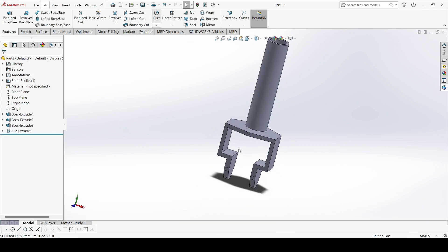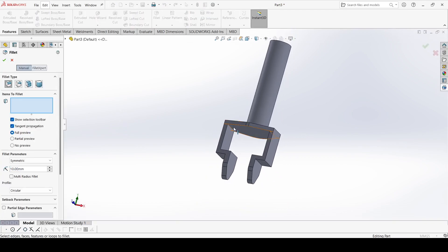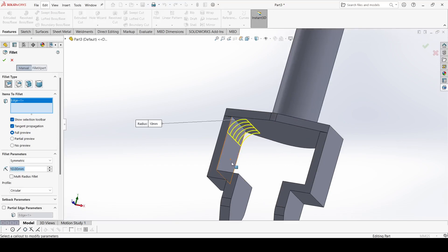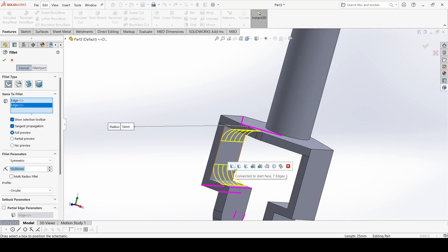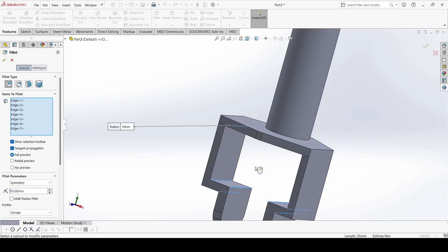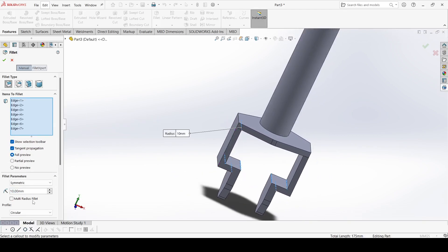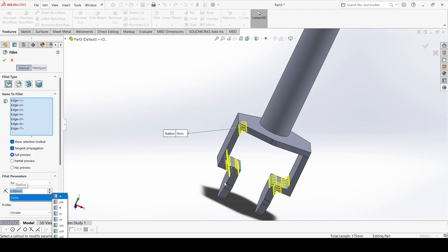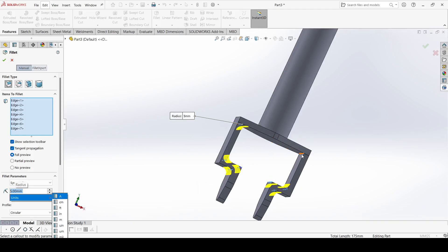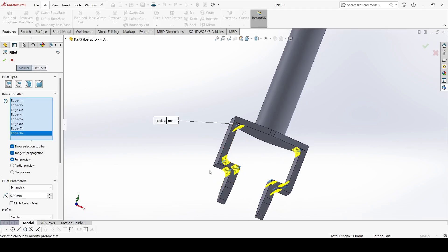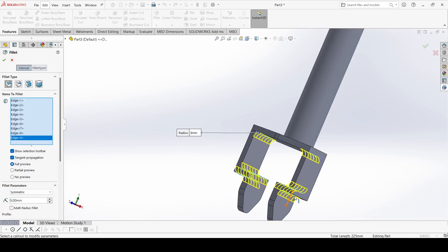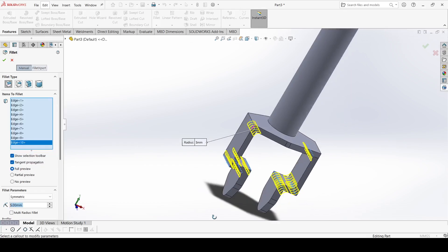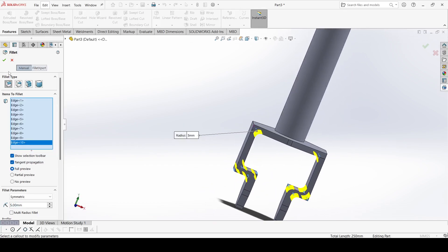Go to Fillet and select this edge, this edge, and this one — it is 5mm only. Also select this edge, this edge, and this one. Click OK.